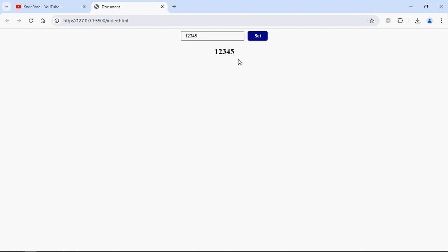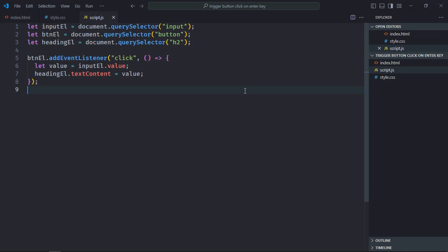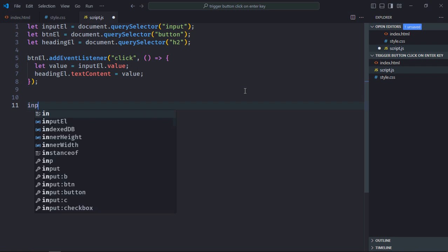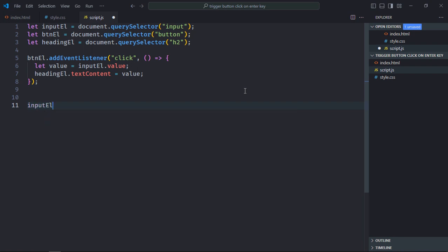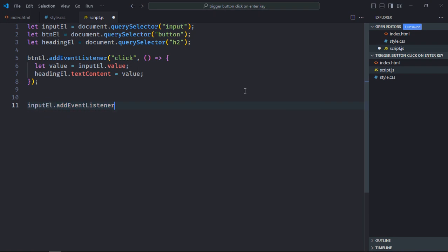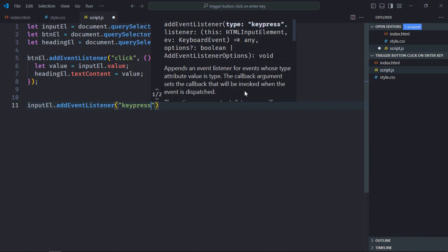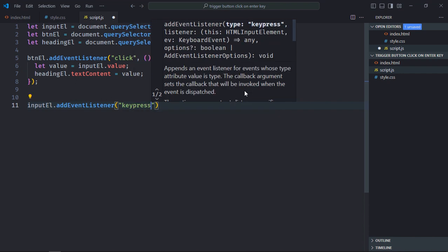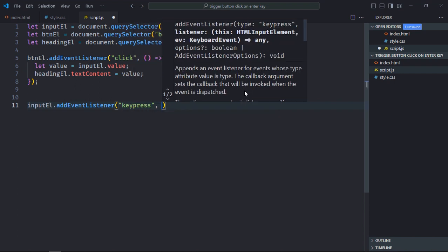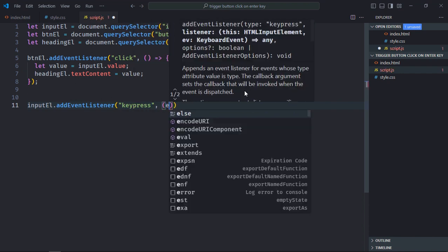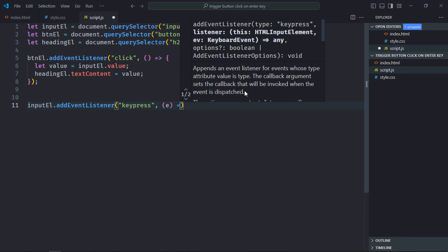Now you want same behavior when Enter key is pressed. So let's go to the script file. You need to add a keypress event to the input element. You can also use keydown, but I'll go with keypress just for the sake of simplicity.